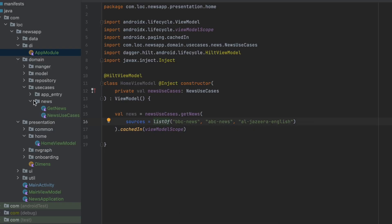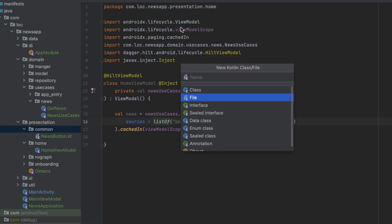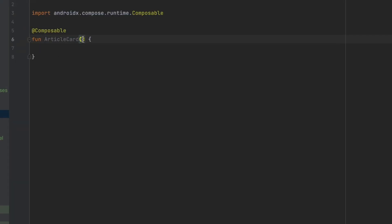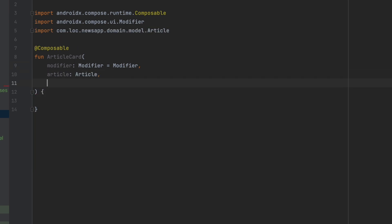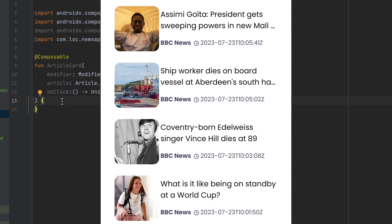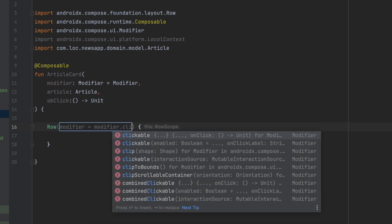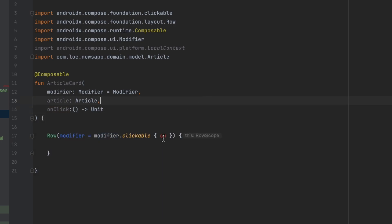Now let's go ahead and create the article card. Inside the presentation common package, let's create a new file called ArticleCard and create a composable function called ArticleCard. For this card we want a modifier with a default value, we want the article, and we want an onClick listener. Let's start designing — we begin with a Row, add a default modifier, make it clickable, and call onClick on it.